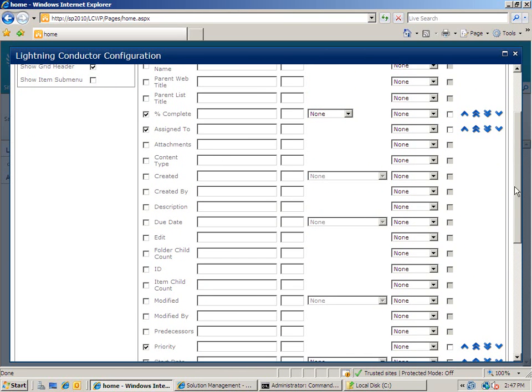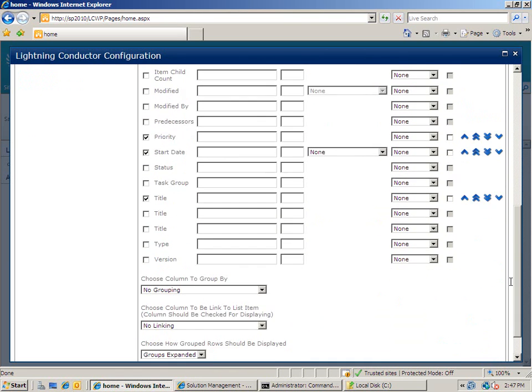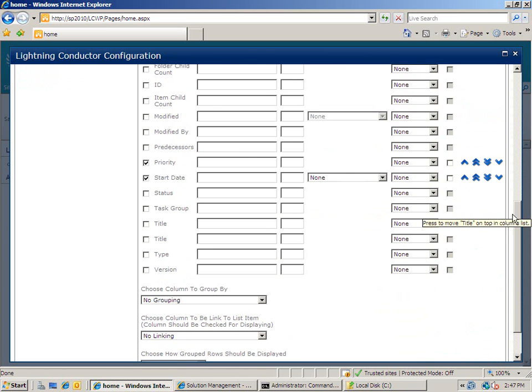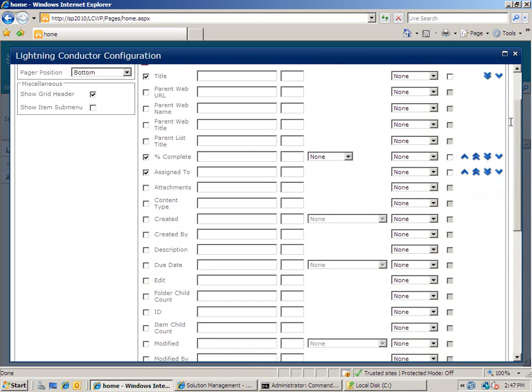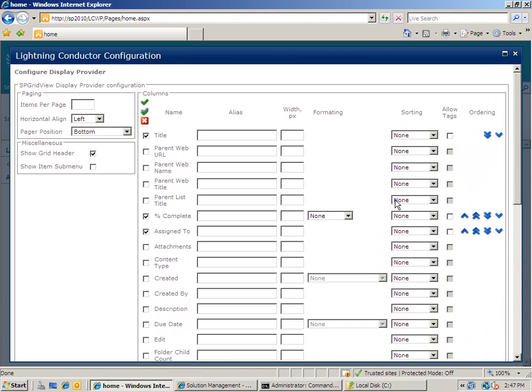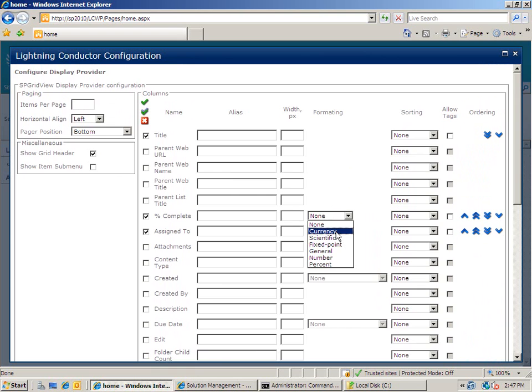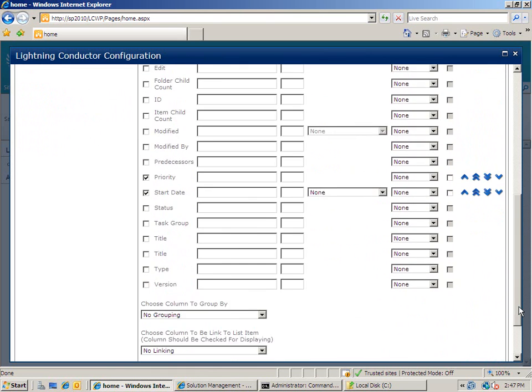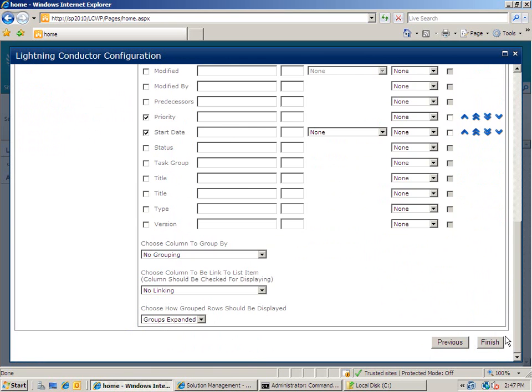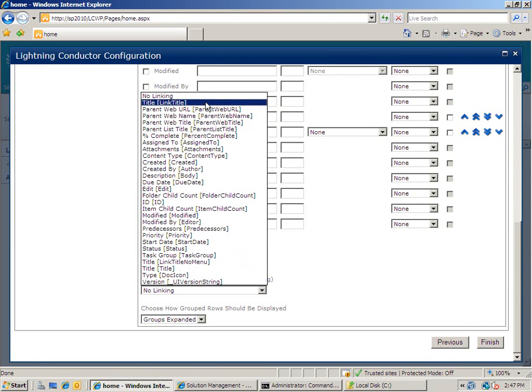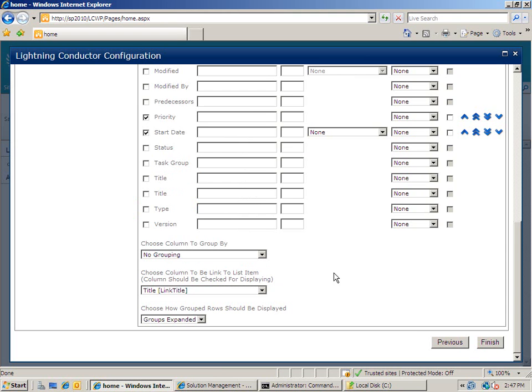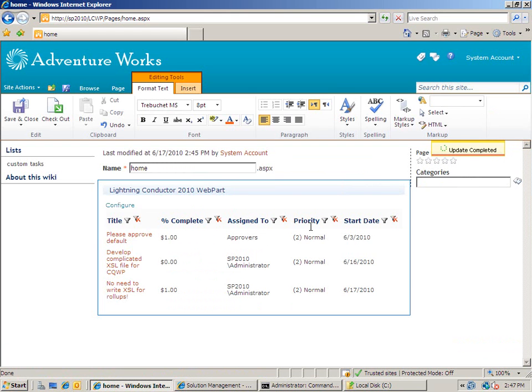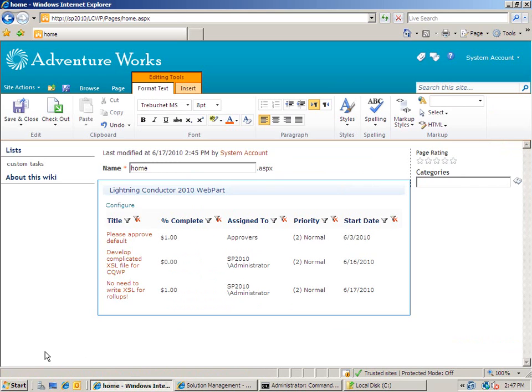Now I can also go and do things like reorder the columns. So I want to show the title column first. And I can format some of the different columns to show the values in different formats. I'm going to show the percent complete as a currency. So as soon as I've configured all of that, I can set the link which I'm going to have on my title column. And then finally I'm going to click finish. And at that point I have a finished web part showing me all of the information that I want to see. Many thanks.